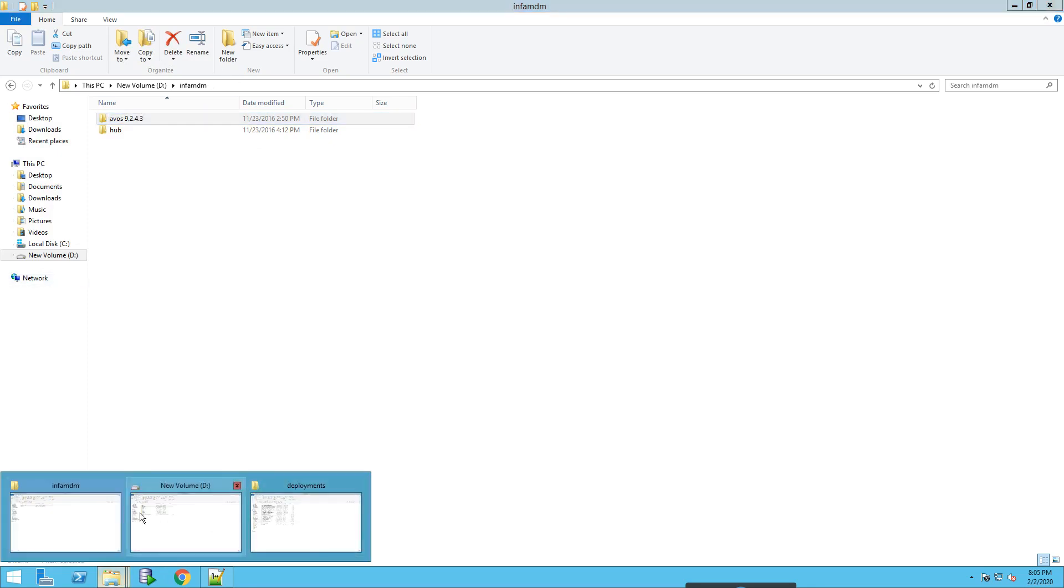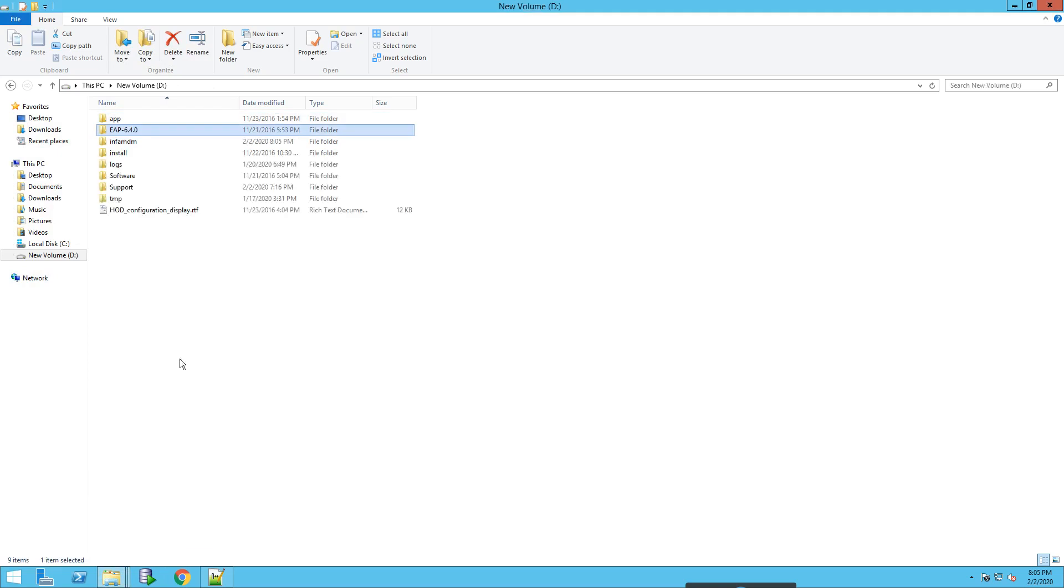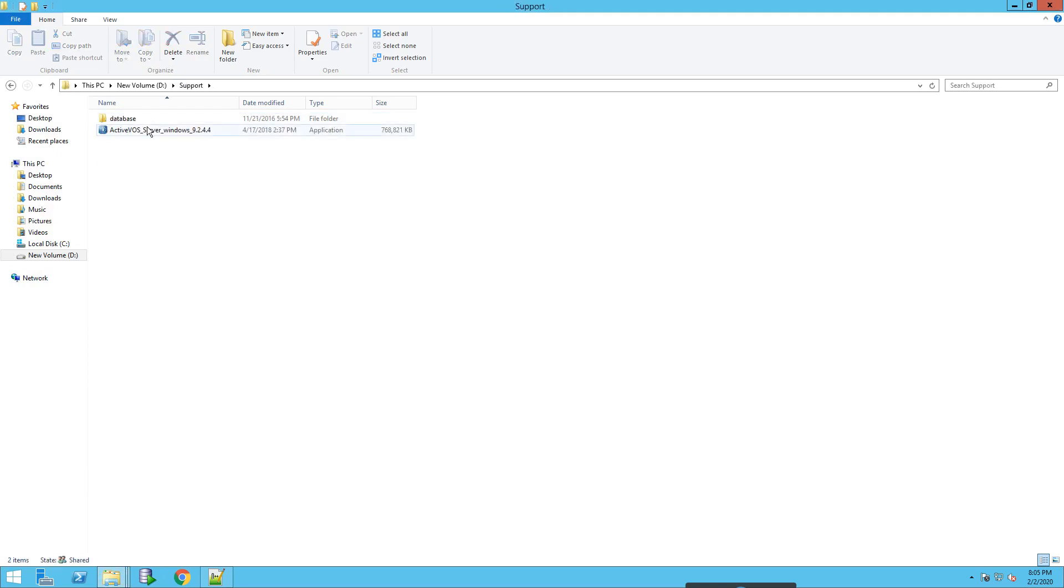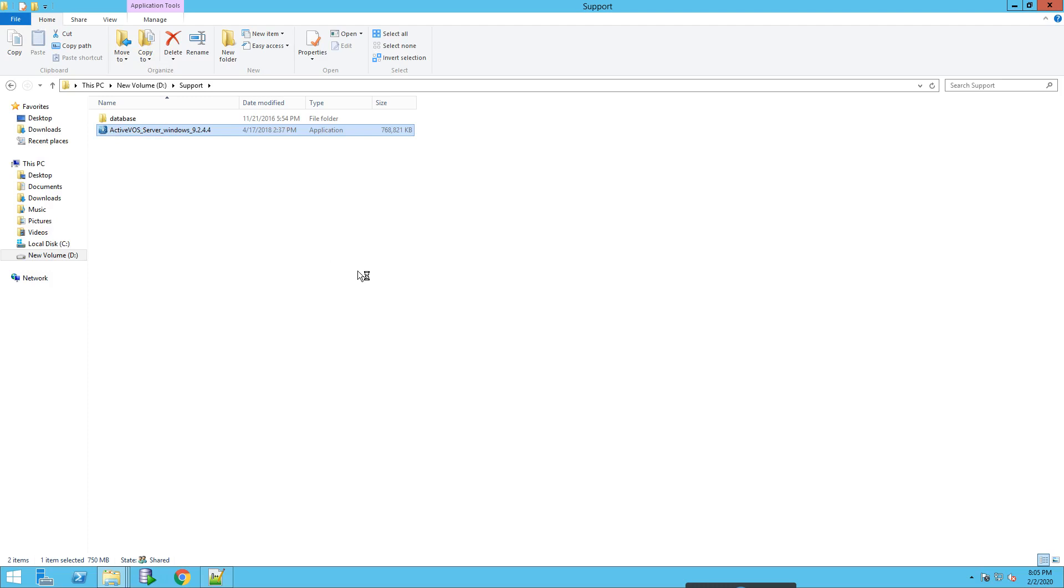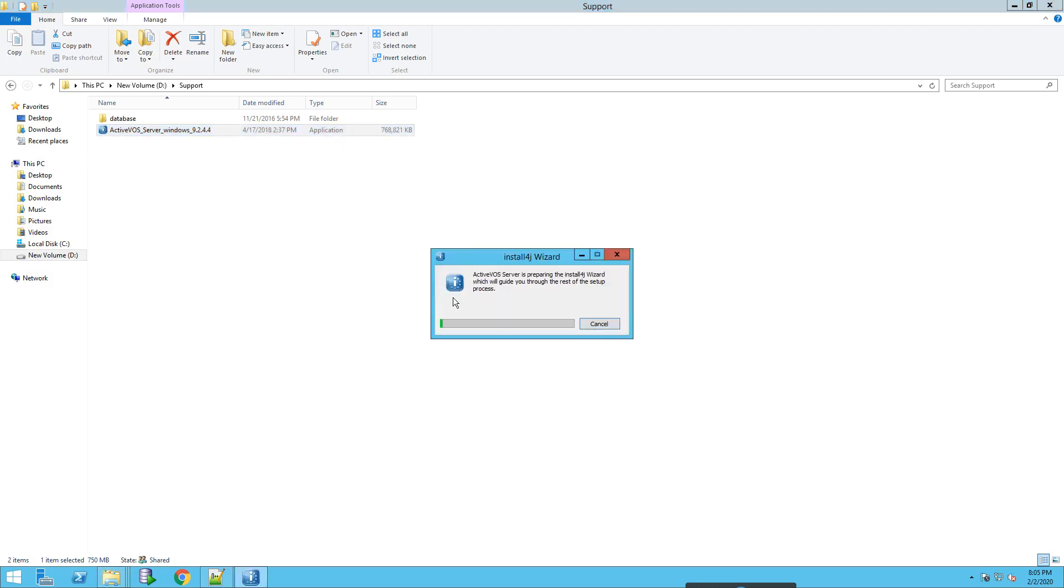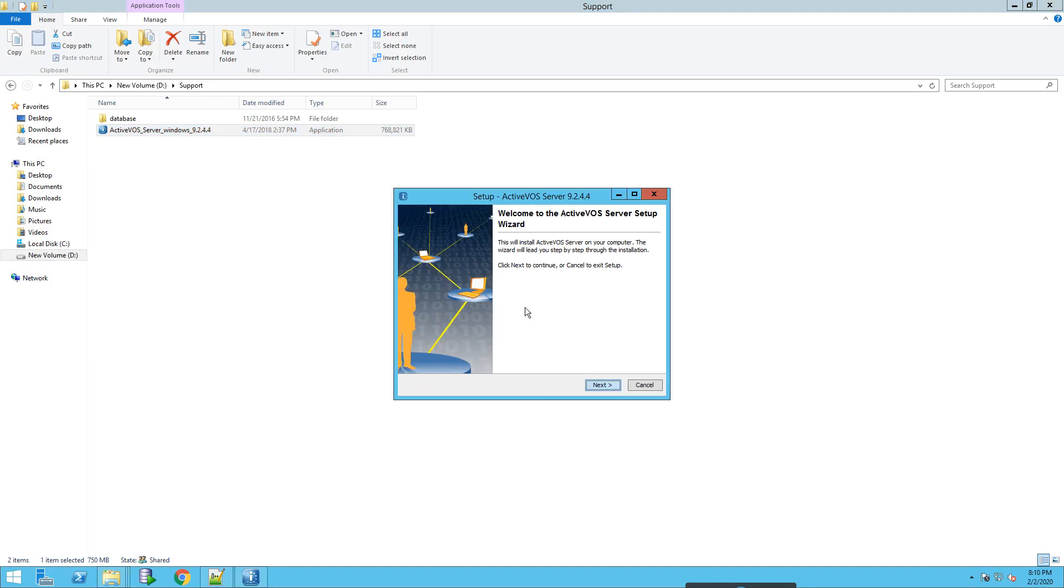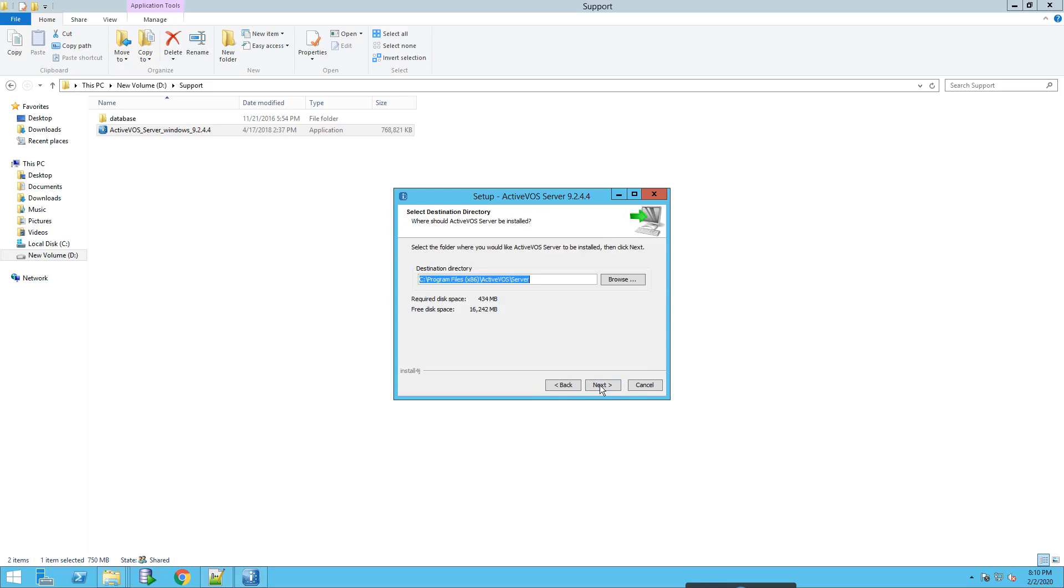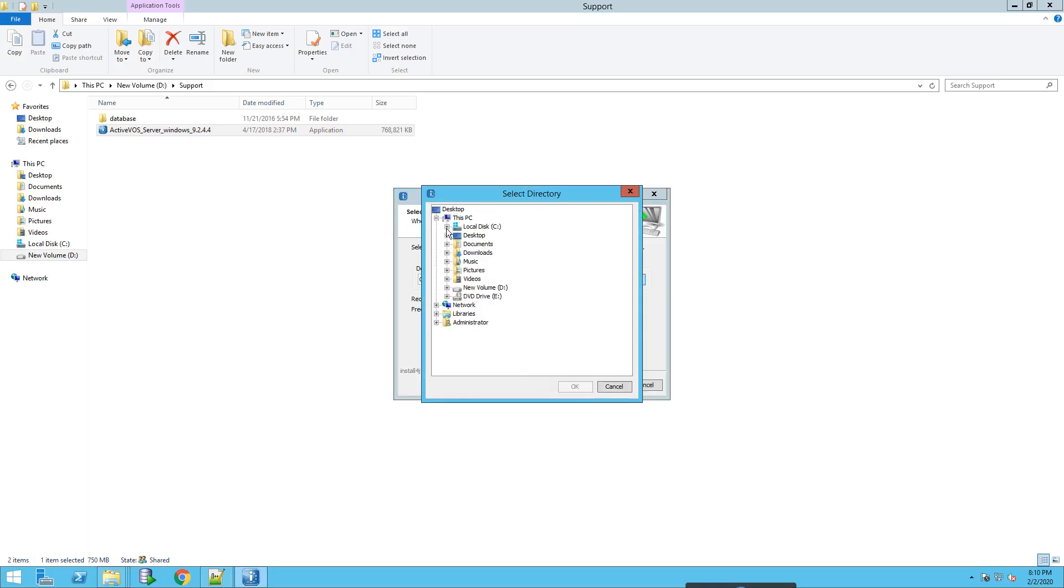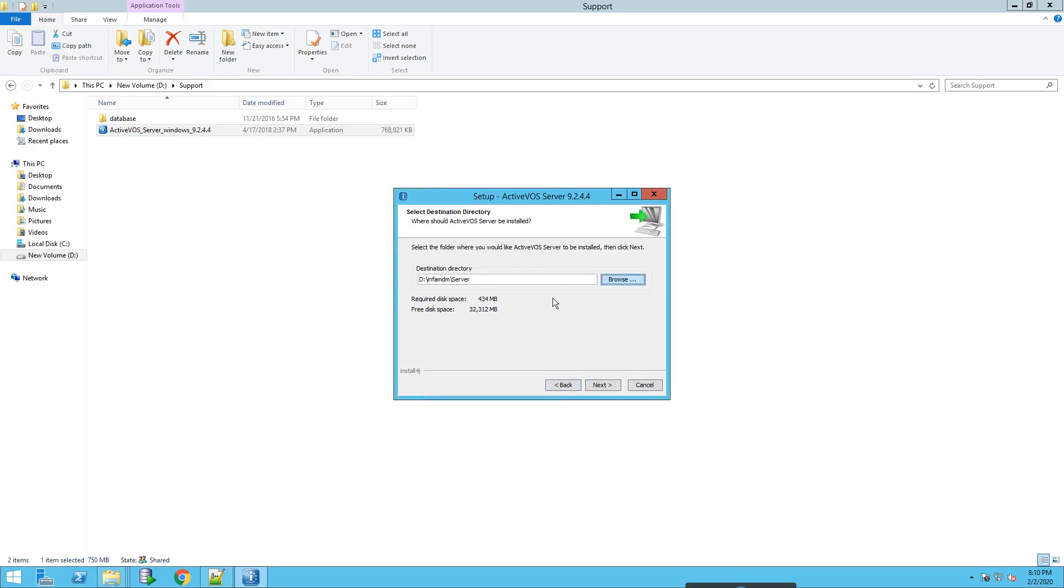Now we will run the new ActiveVOS. This is the ActiveVOS setup wizard. I will be selecting JBoss, you can select for the appropriate application server that you are using. The destination drive where you want to install - let me give it as AVOS.